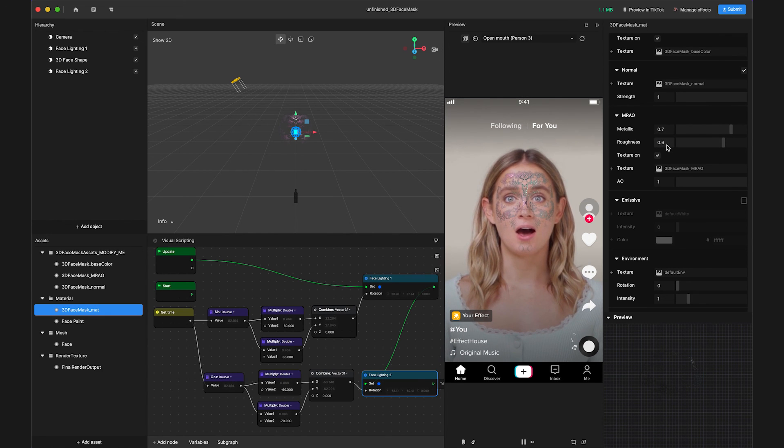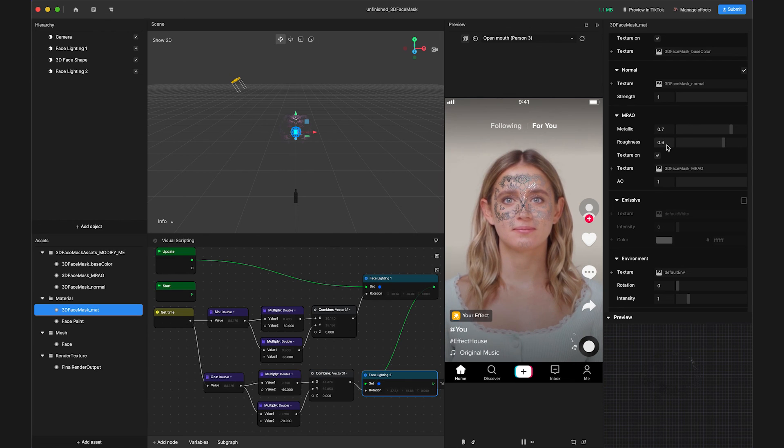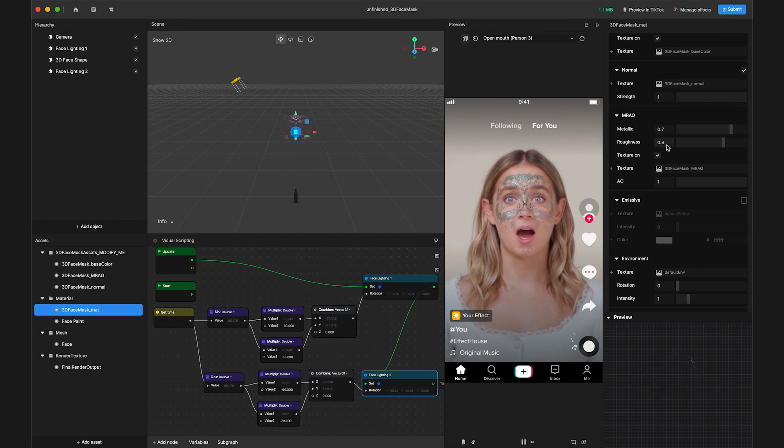Refresh the preview and voila! We can now see our completed light effect in the scene and preview.